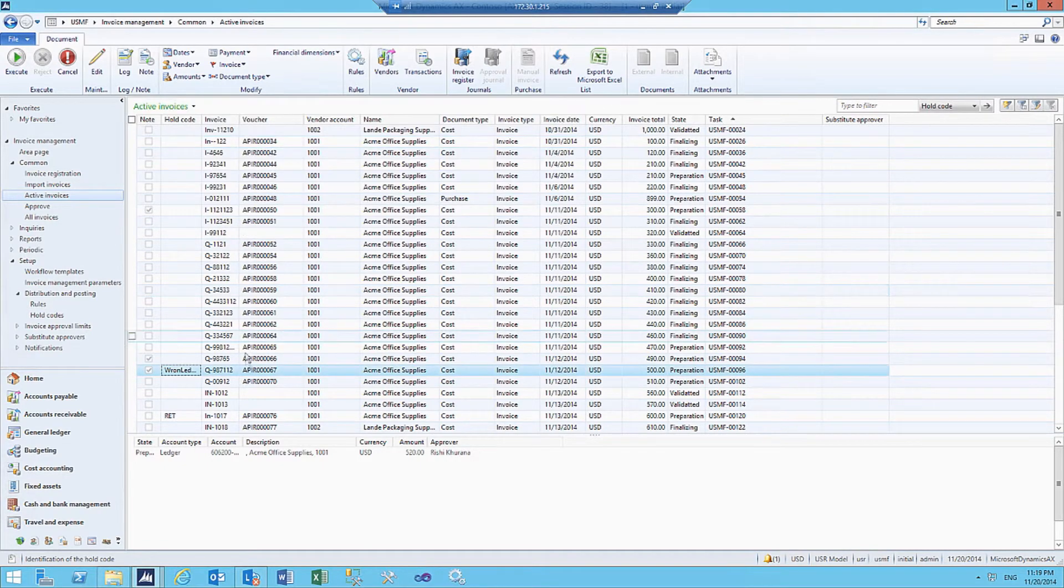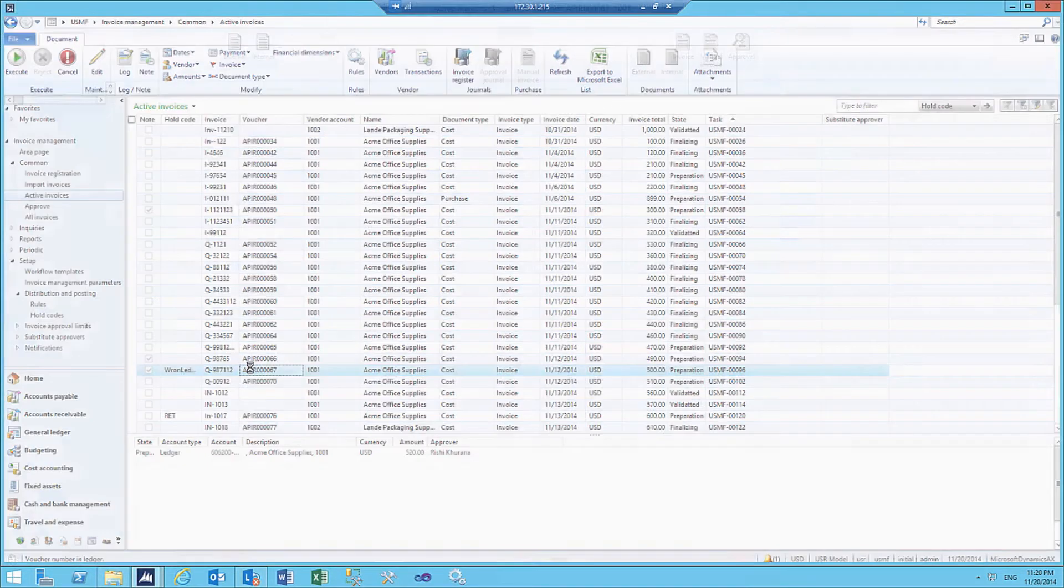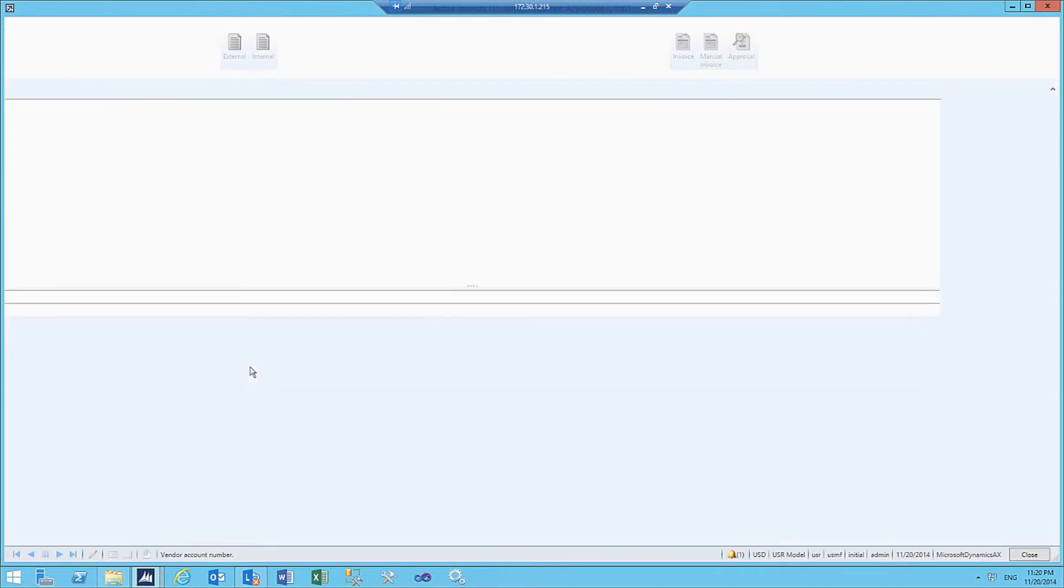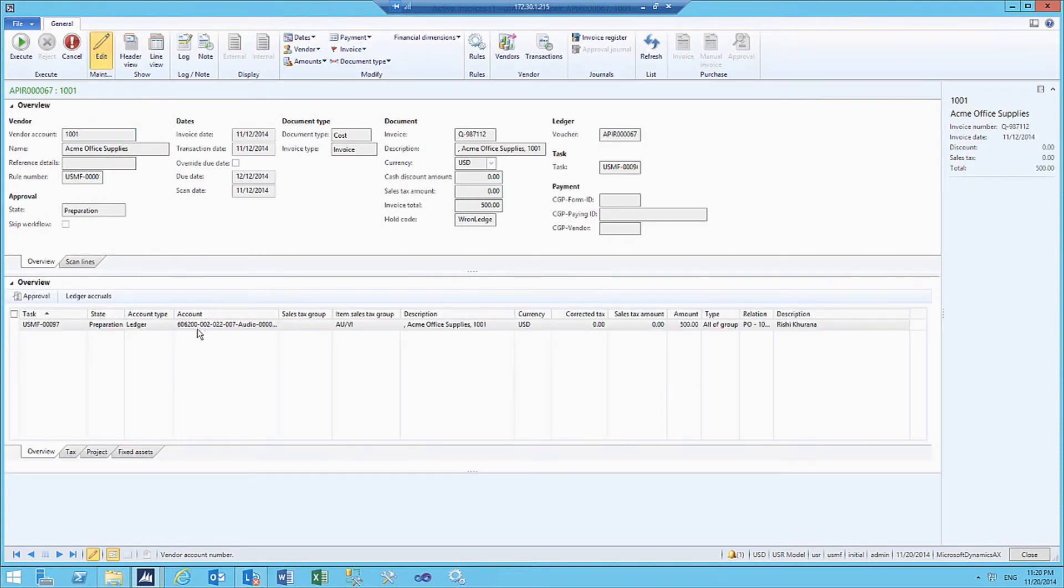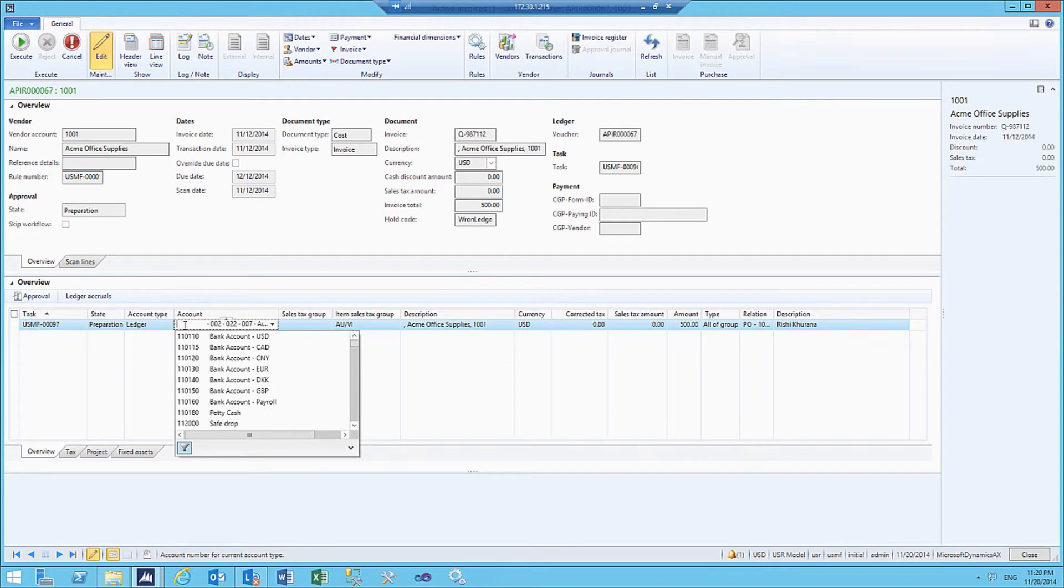As the bookkeeper, I have to correct the invoice. In this case, the account has to be changed to office supplies.